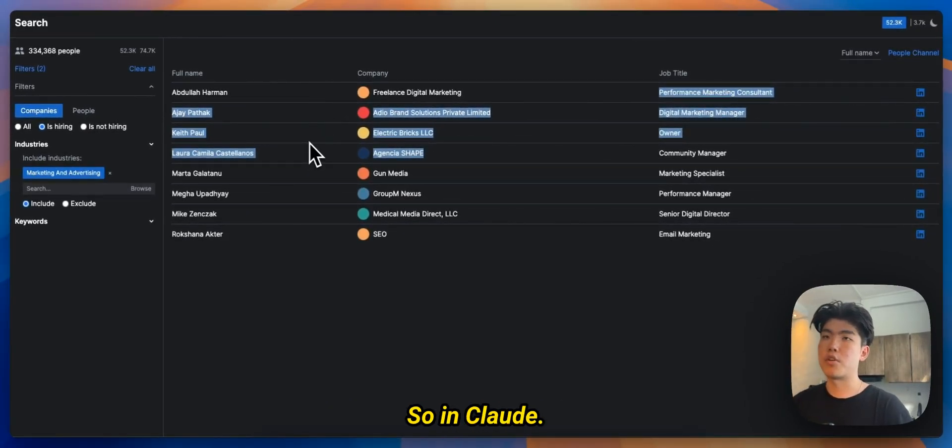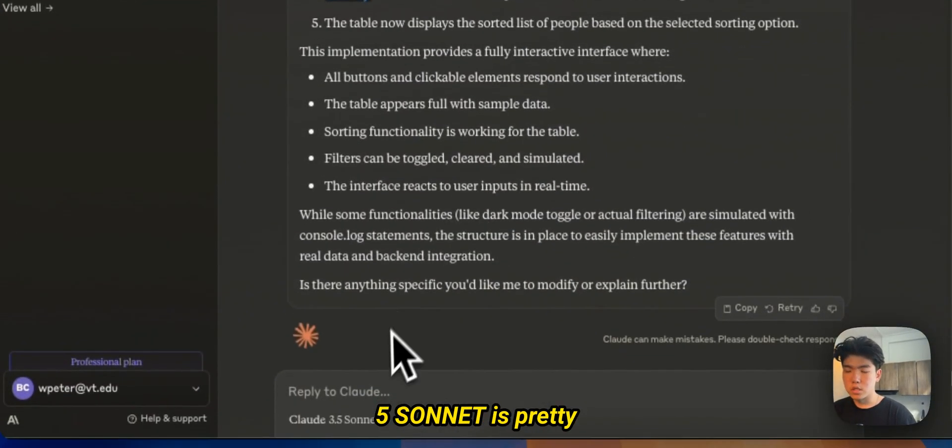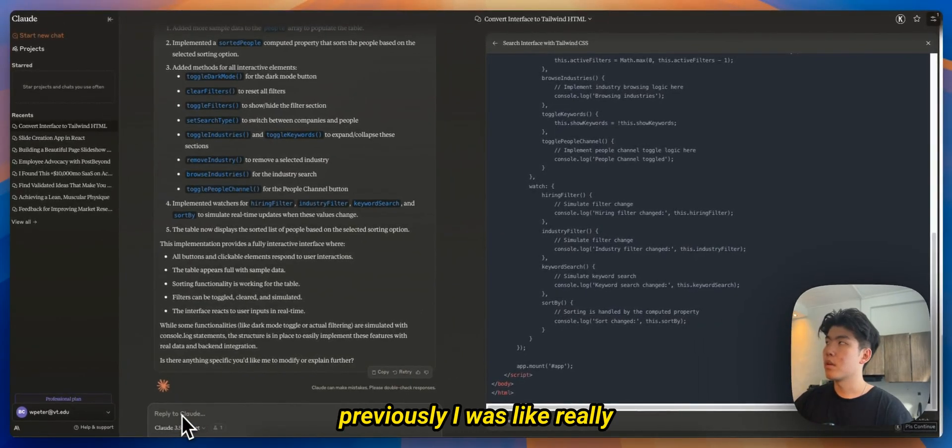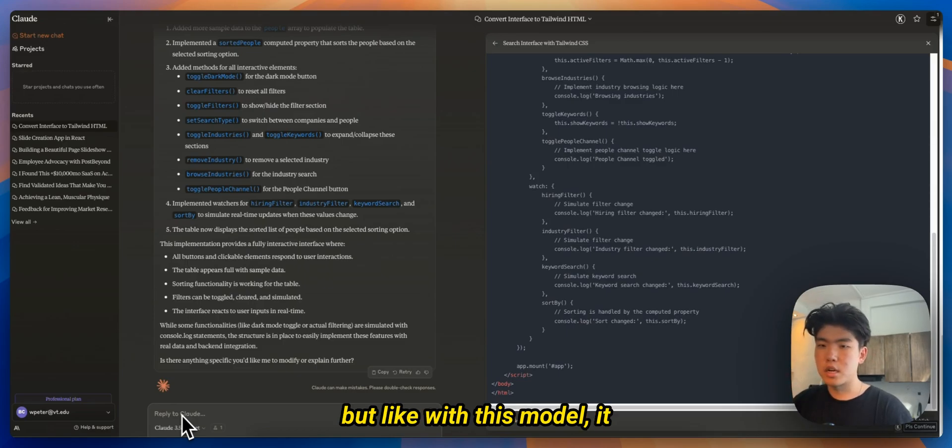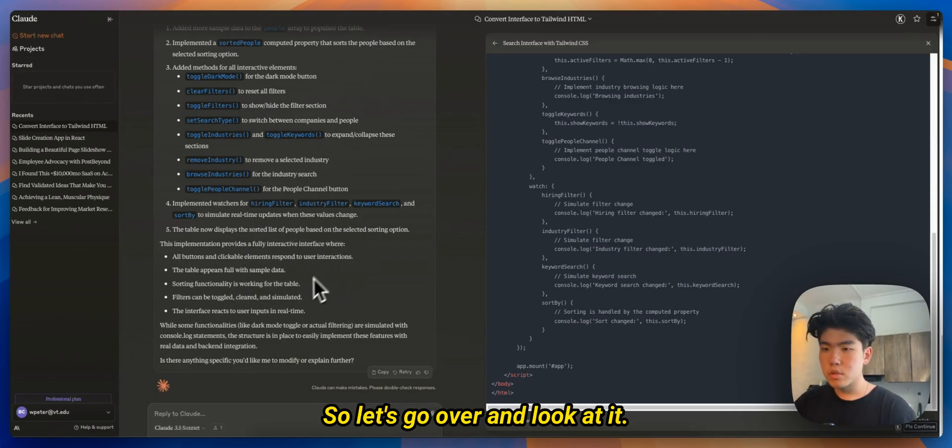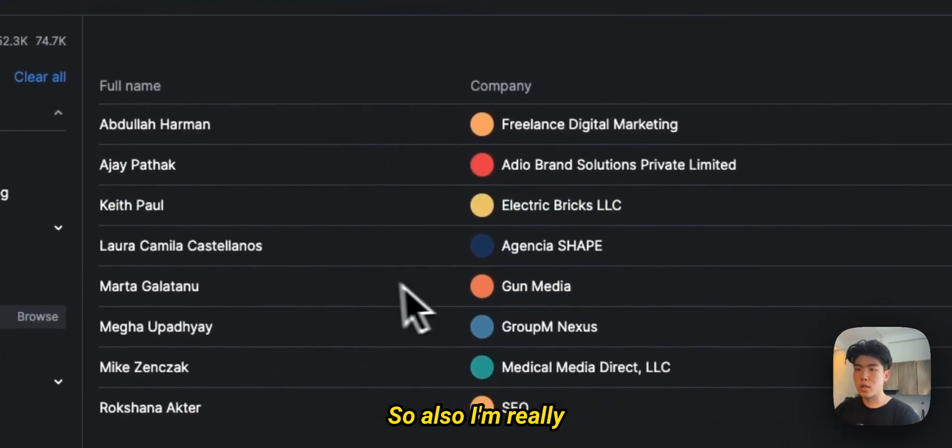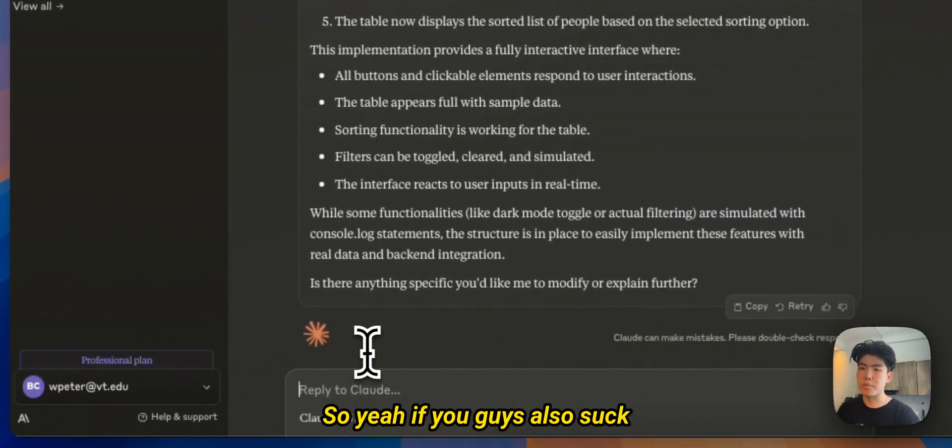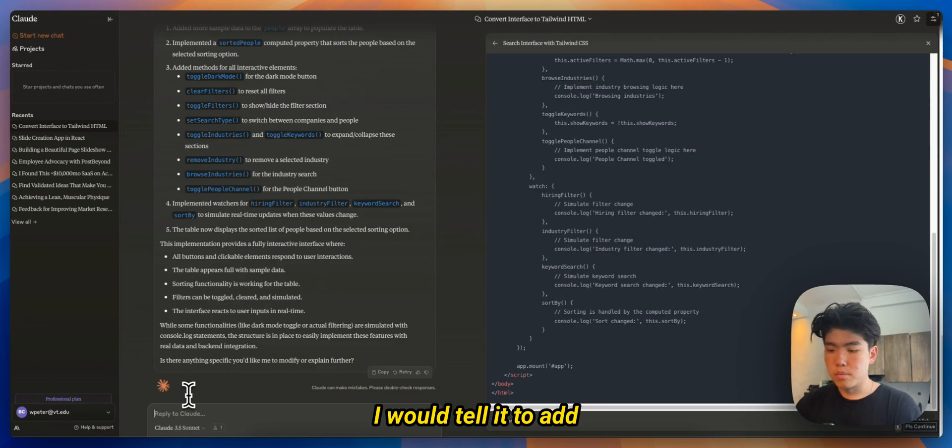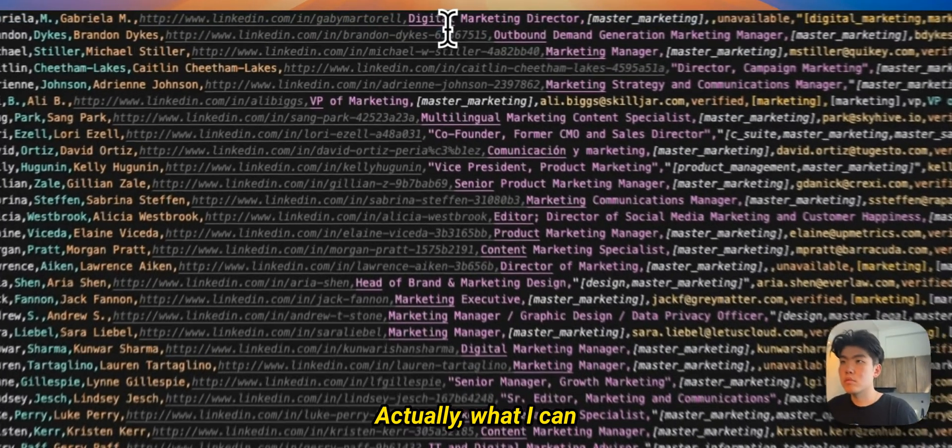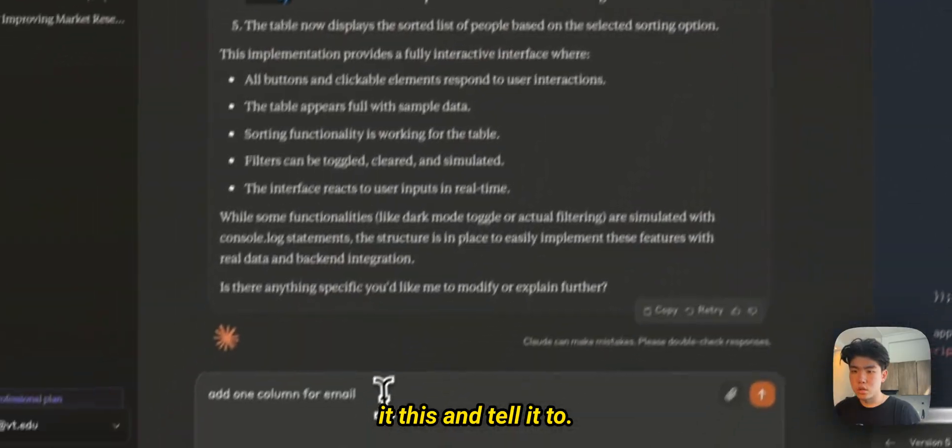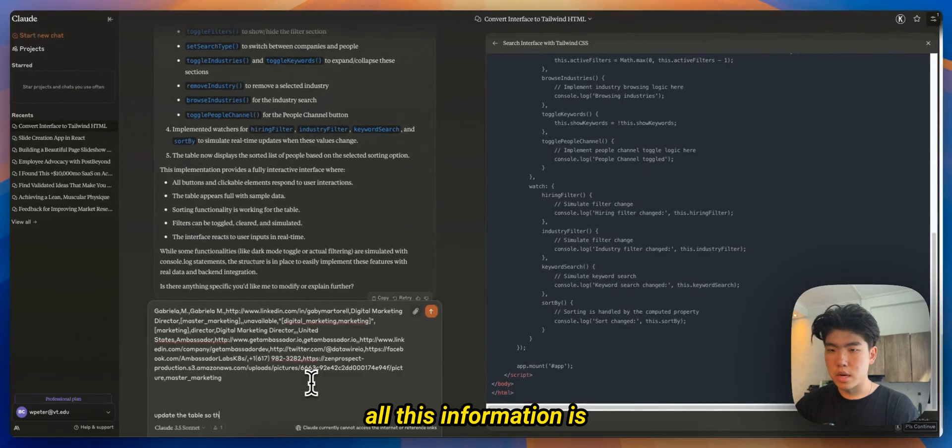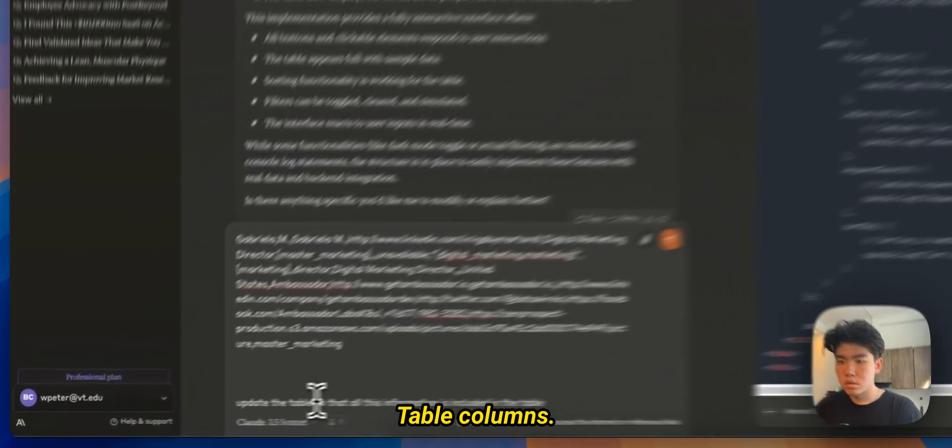And after it does that then it should be able to have a complete product which I can sell over email. So yeah, let's get right into it. So in Claude, if you guys don't know, this new model, 3.5 Sonnet, is pretty insane. I would say like previously I was really bad at front-end design but with this model it makes it so much easier. So let's go over and tell it what I need. Also I'm really bad at front ends. Most of the front end stuff I do is just copy pasting from Claude. So if you guys also suck at UI this is like a lifesaver. I would tell it to add one column for email. Actually what I can do is I can just give it this and tell it to update the table so that all this information is included in the table columns.